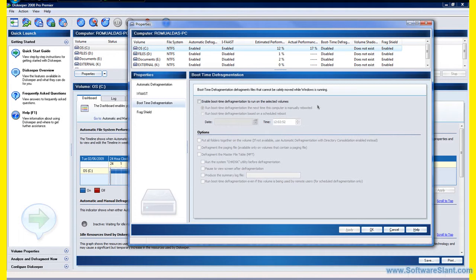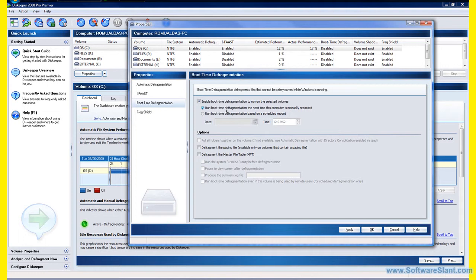I enabled that and I said run boot time defragmentation the next time this computer is manually booted. Defragment paging file, defragment master file table.